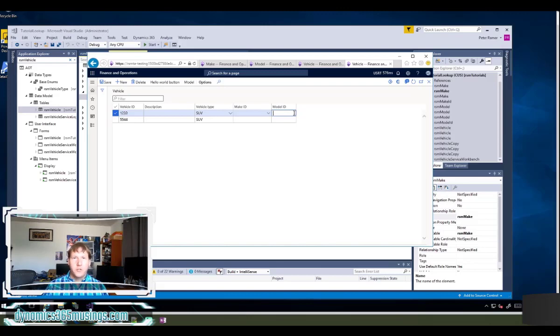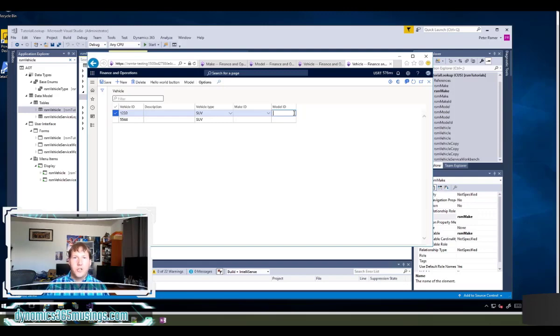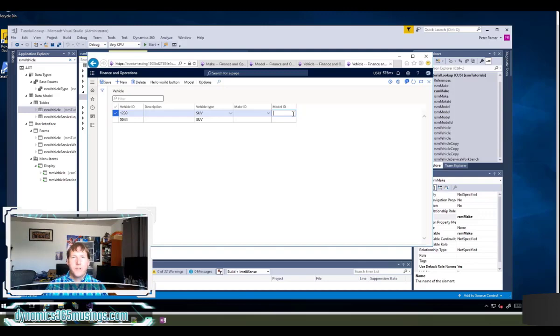So let's look at how we can create that in the system. Really, there's two different ways we can use relations on tables to get the system to automatically show that drop down for us. Or we can override the lookup method in code and there's some more advanced scenarios of why we might want to do that.